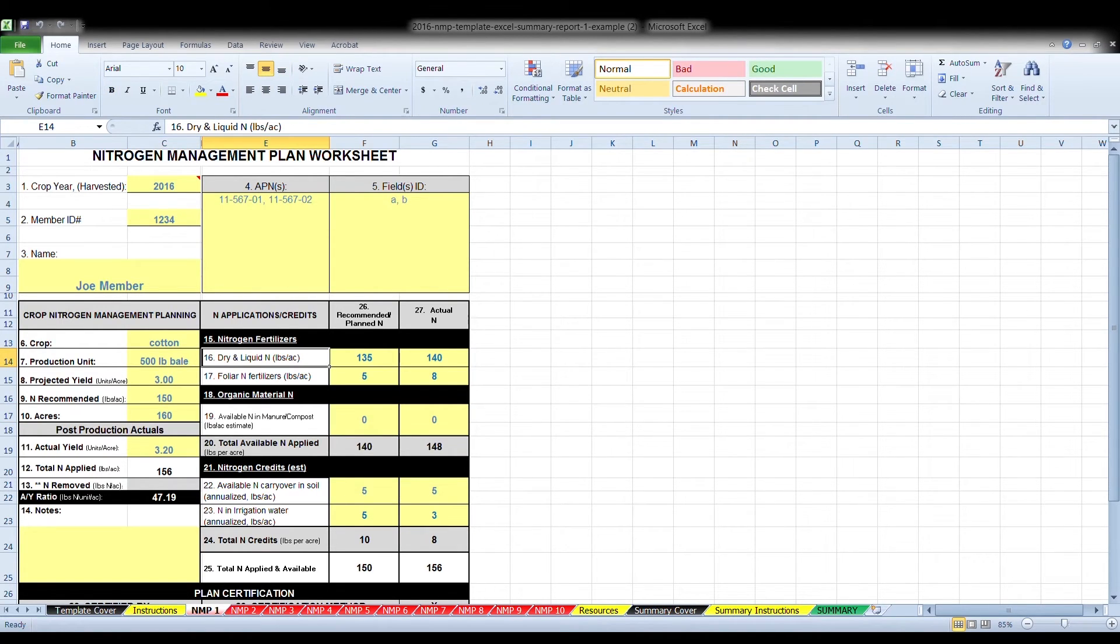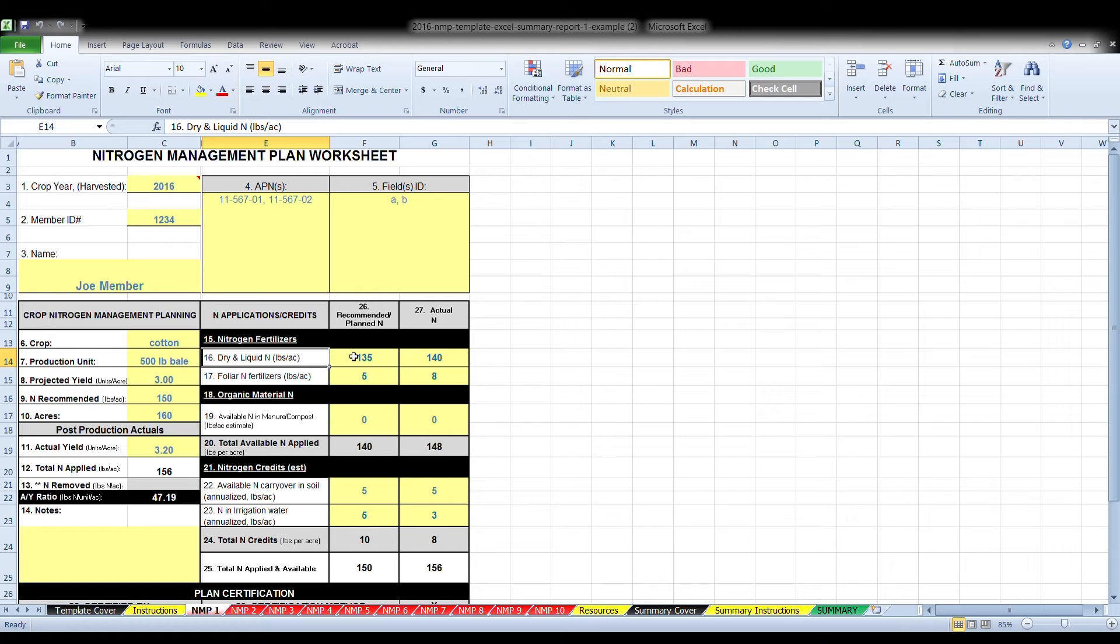Box ten, enter the total irrigated acres for the management unit covered by each worksheet. This should be a compilation of the irrigated acres from all APNs and fields in box four and five.